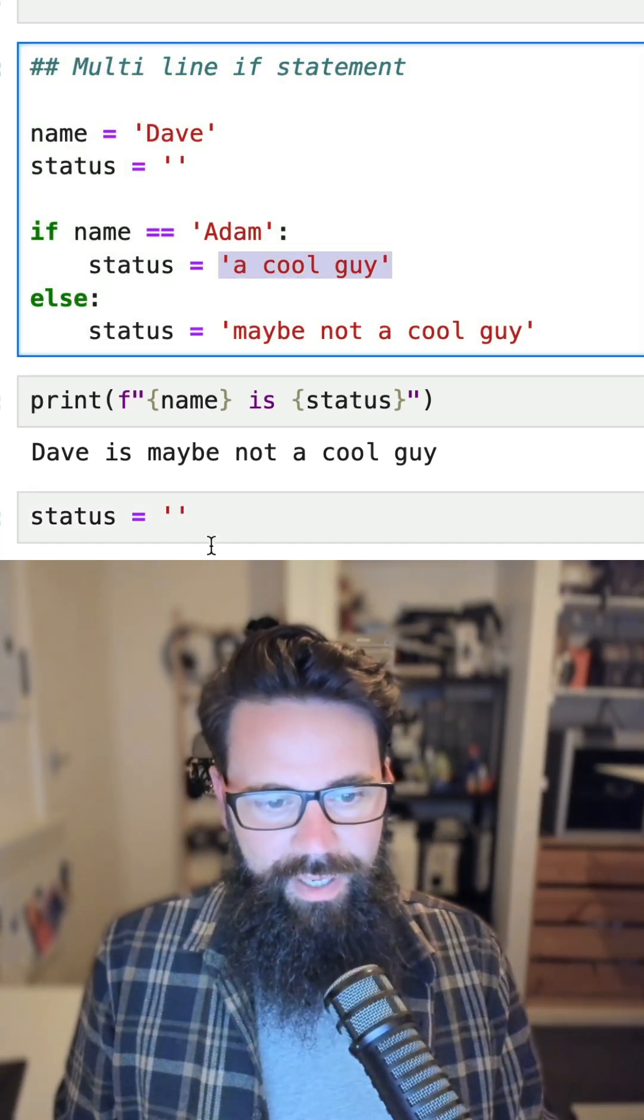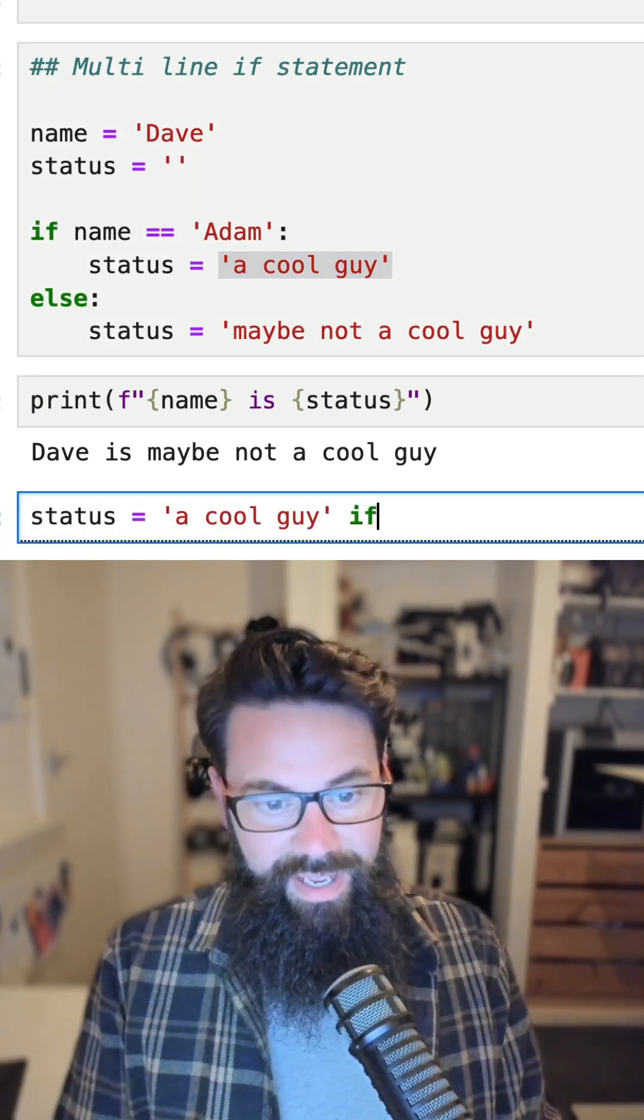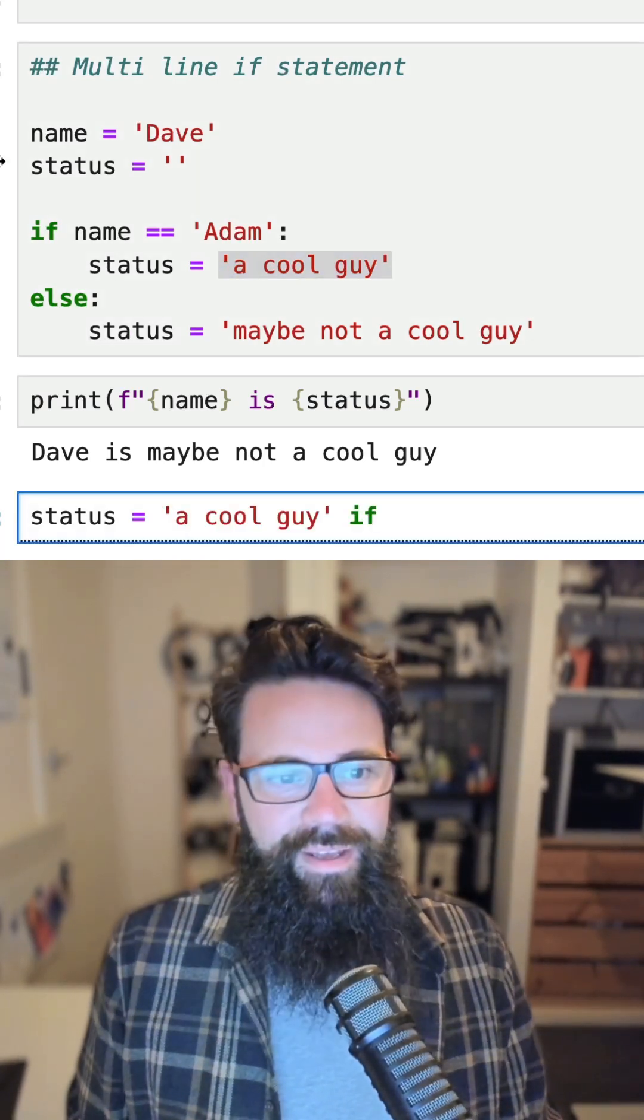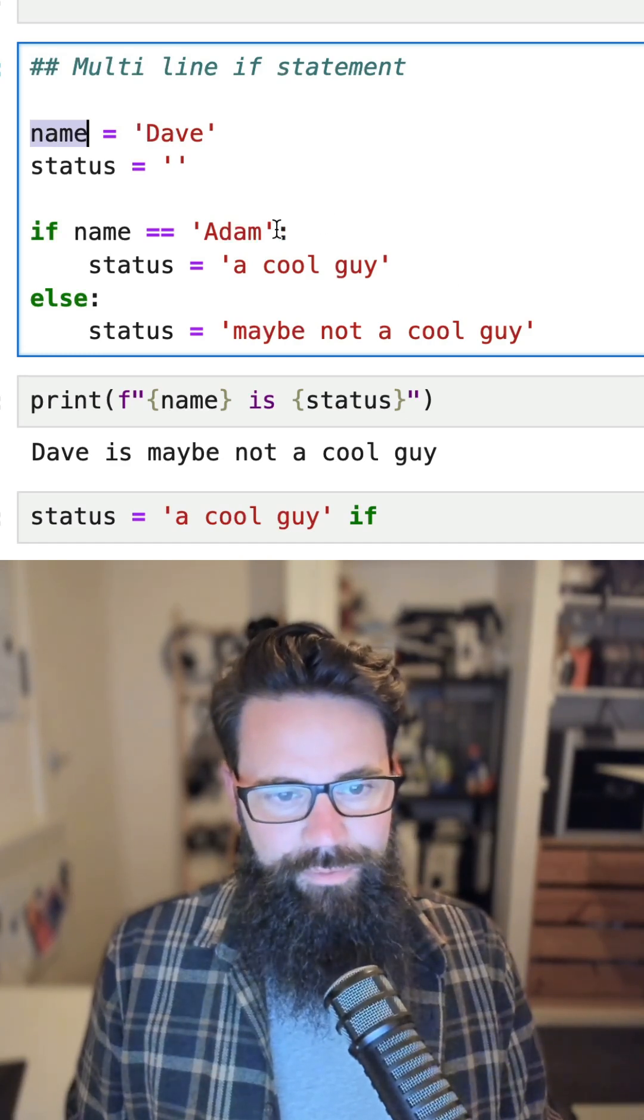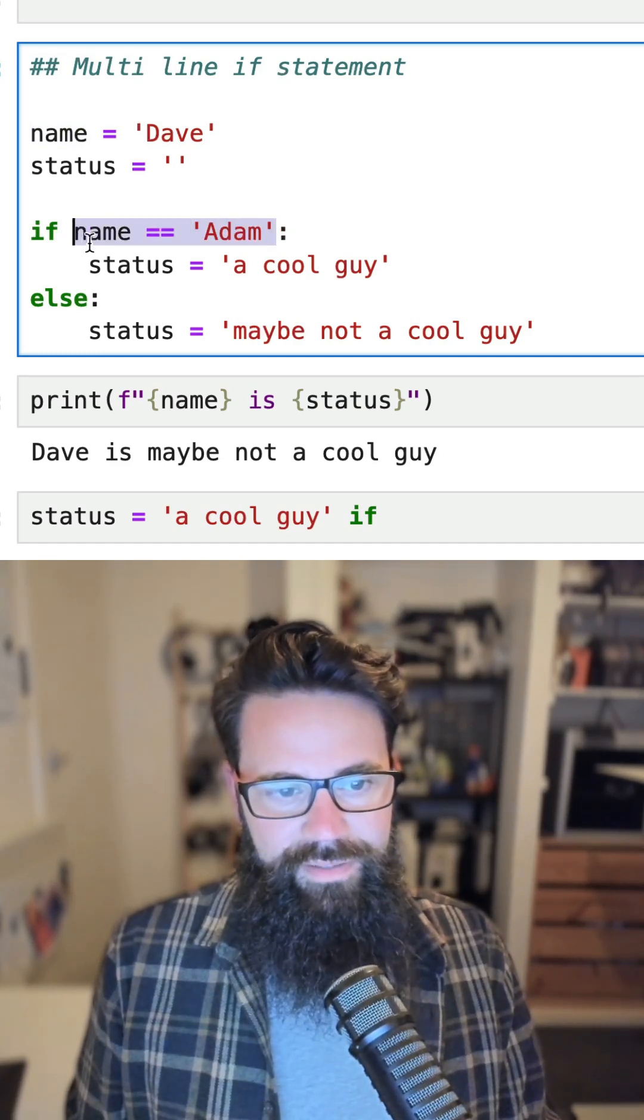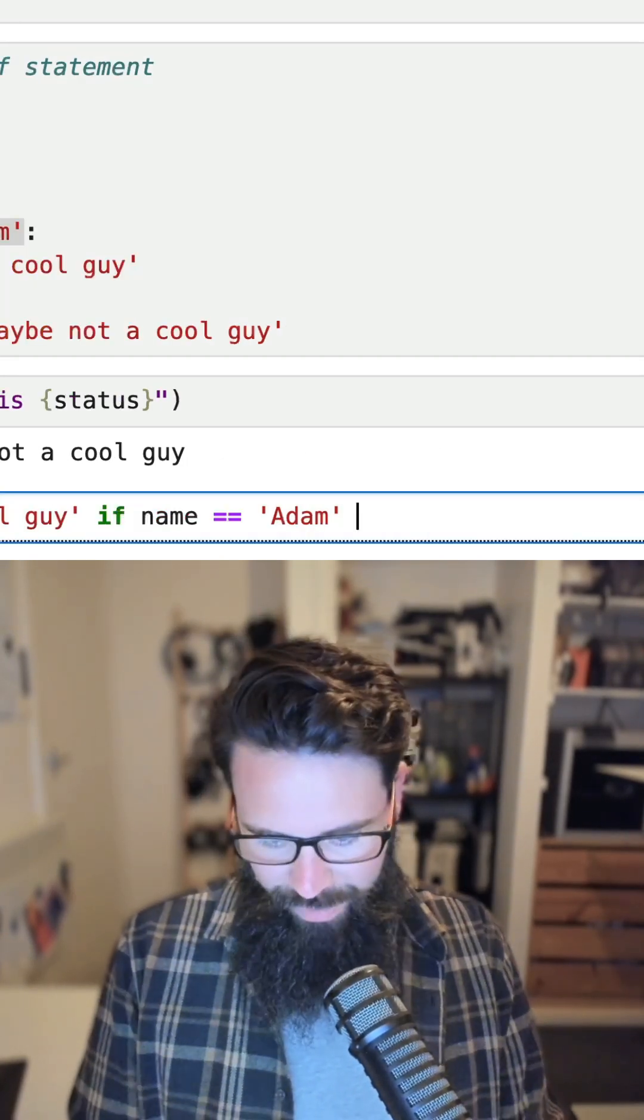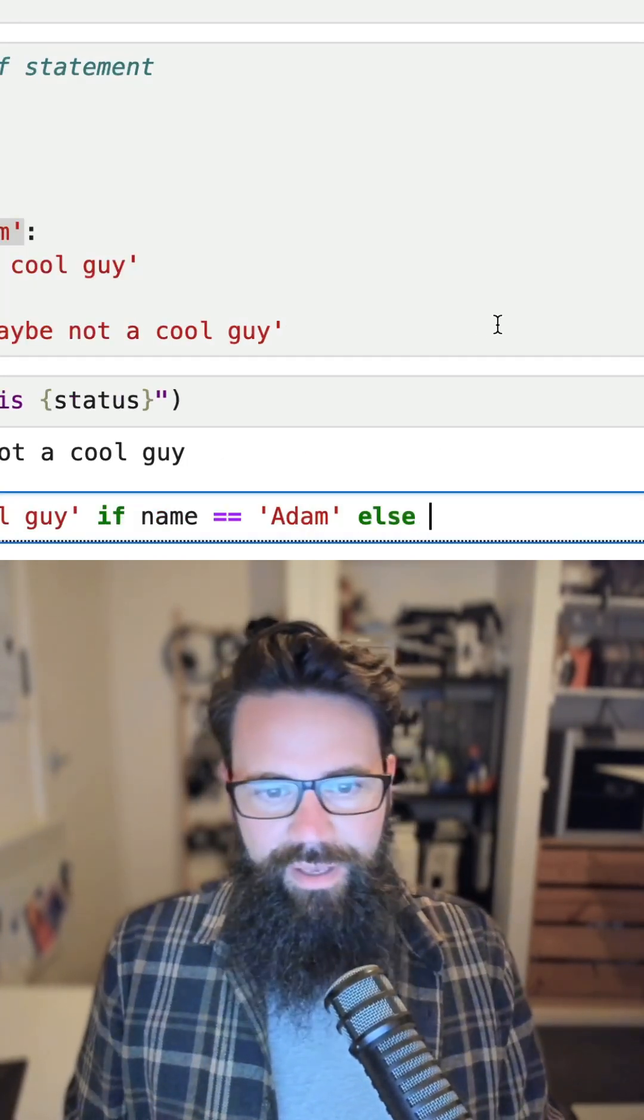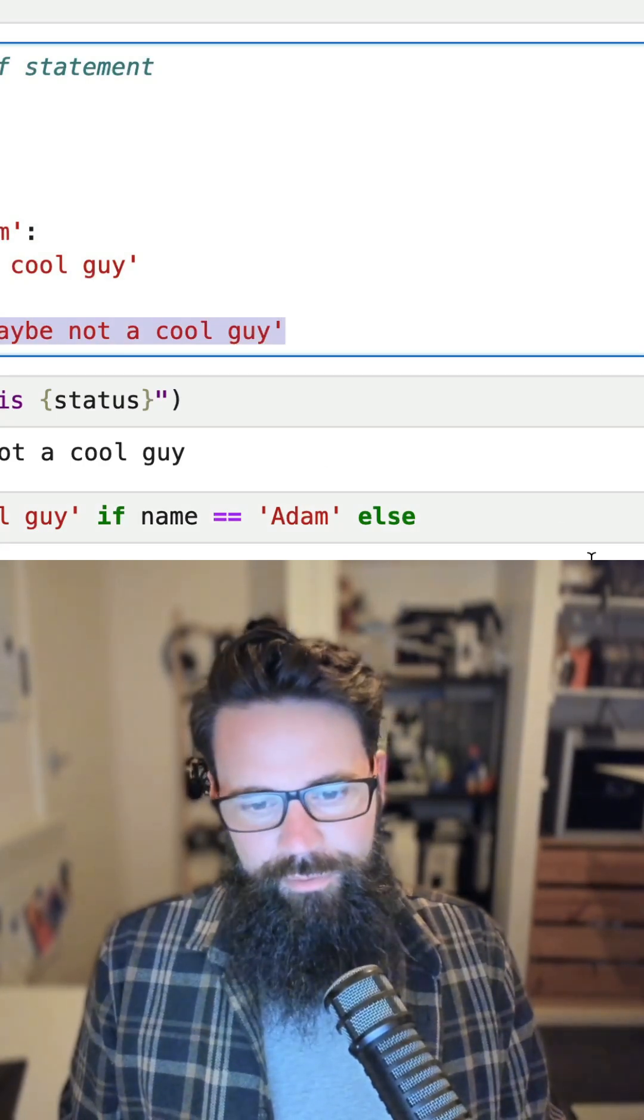And then we're going to say if name is equal to Adam, so we'll grab that out of here. So this is just basic refactoring. Else 'not a cool guy', maybe not a cool guy.